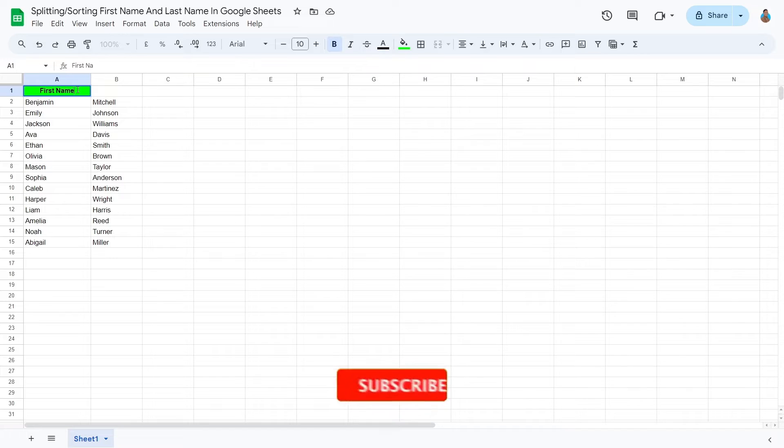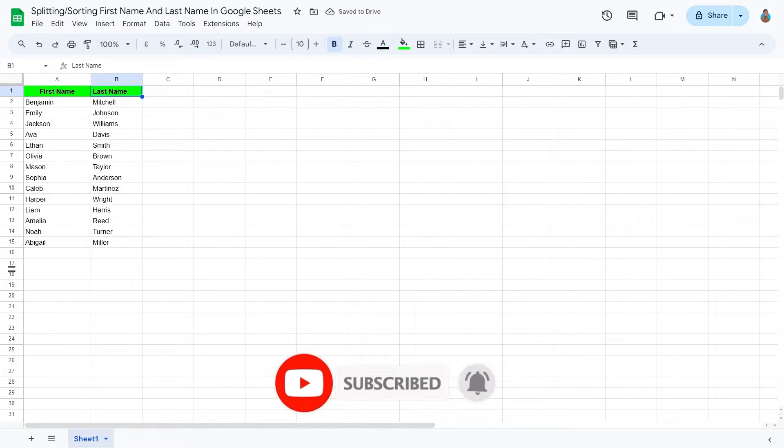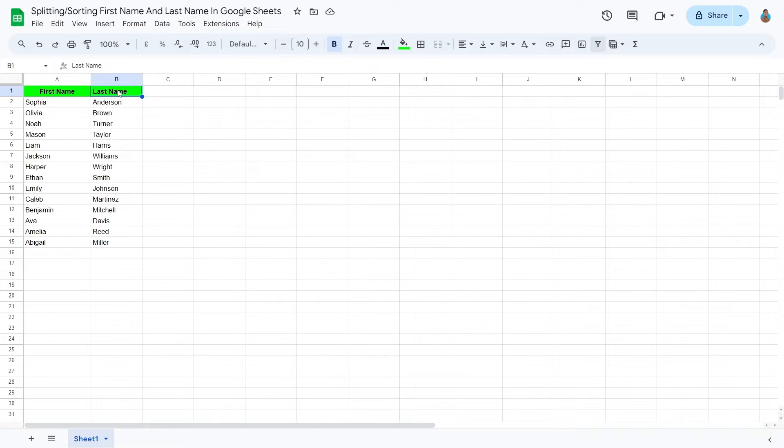We have now successfully split the names into two columns. Now with the sheet more organized, select both the columns.